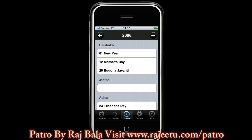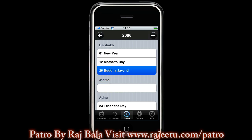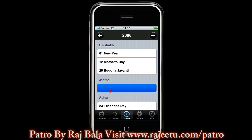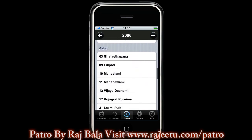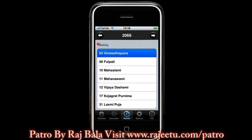In this screen you can see which festival falls on which day of the month in Bikram Samad for the selected year. You can change the selected year by touching the left arrow key or right arrow key. Here you can see in 2066 BS, Buddha Jayanti falls on 26th of Baisa. In the similar way you can see Katasthapana falls on 3rd of Osos.